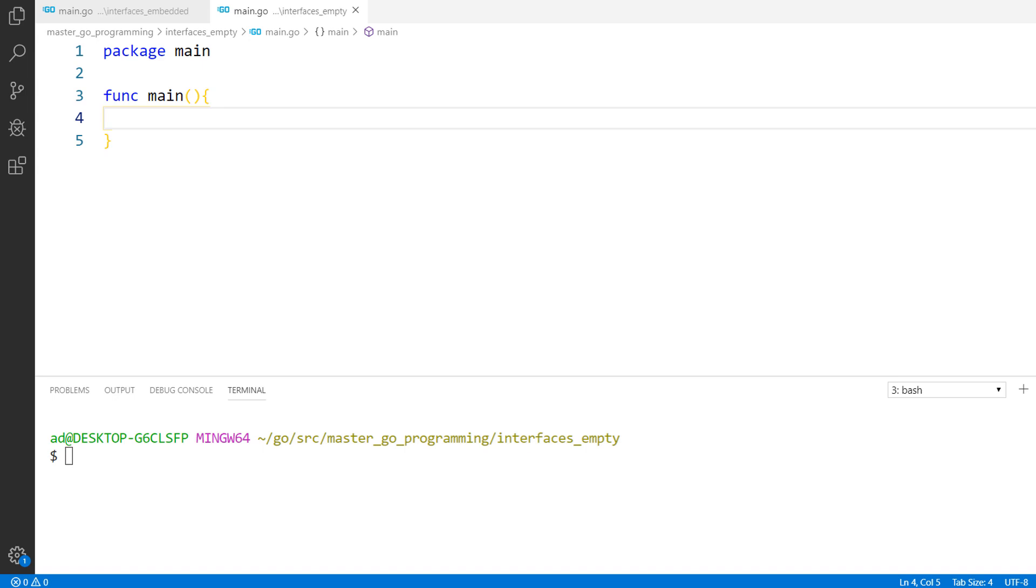In this lecture, we'll discuss about the empty interface. What is the empty interface? As its name suggests, it's an interface with no method, it's completely empty.